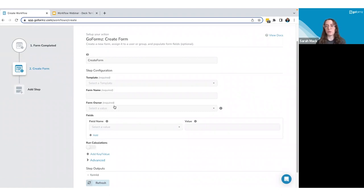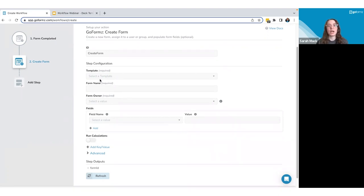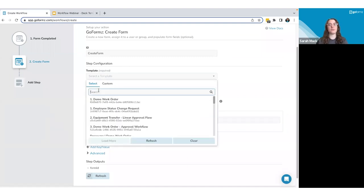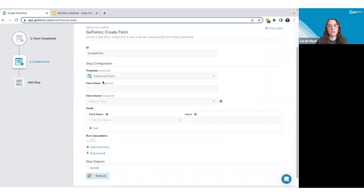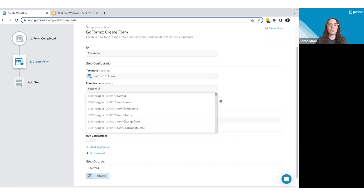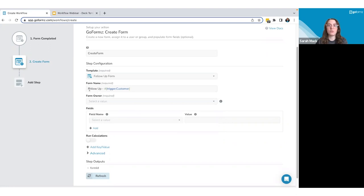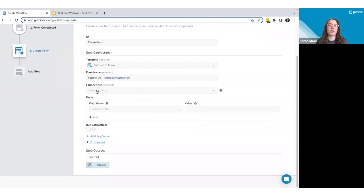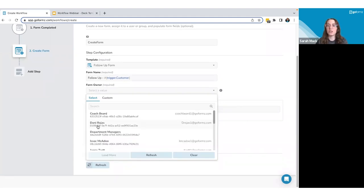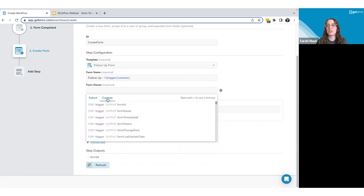For the Create Form step, the first required input is your template — you need an existing template for the new form to be based on. I'll select my 'Follow-Up Form' template. Then I set the form name — I'll call it 'Follow-Up' and dynamically add the customer name from the completed form, so the form name will reflect the specific customer. Every form in GoForms needs an owner, so I'll hard-code it to Danny.